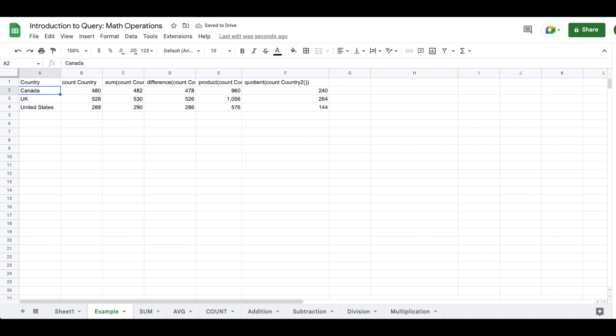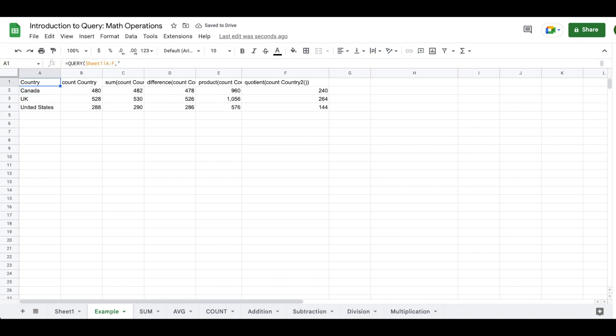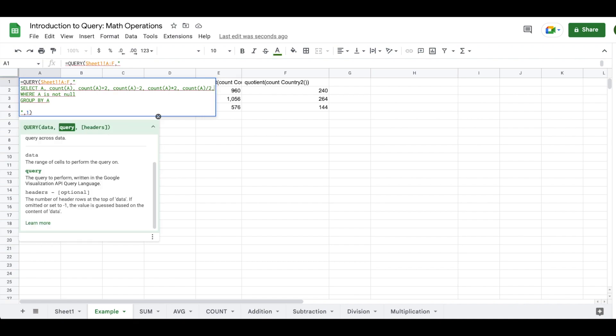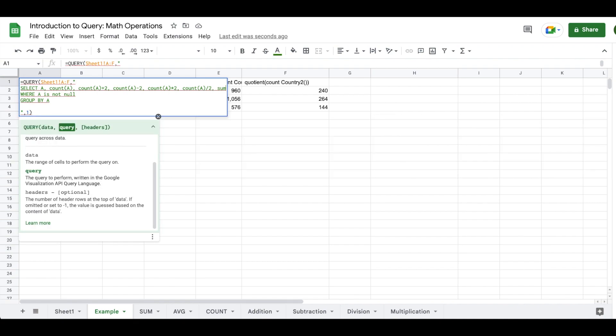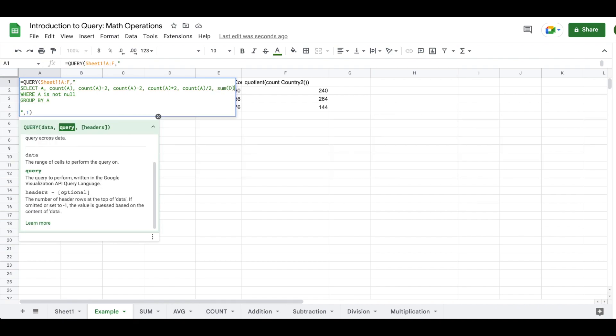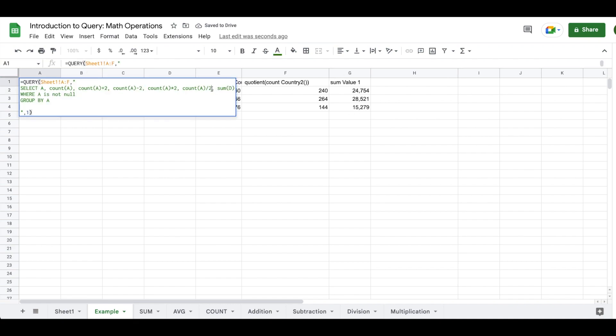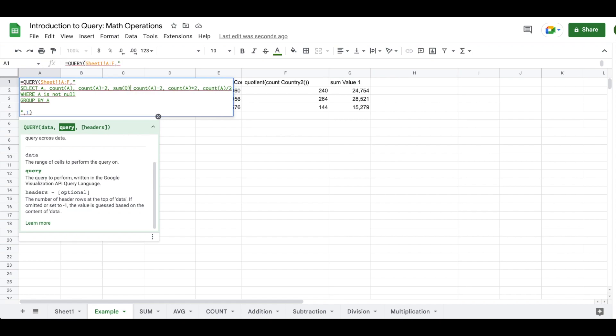And the cool thing about this is now if you need to make any adjustments to this, like adding in some column D, you now have the ability to do that. And you could also do it in a way where you could move it around just like this.